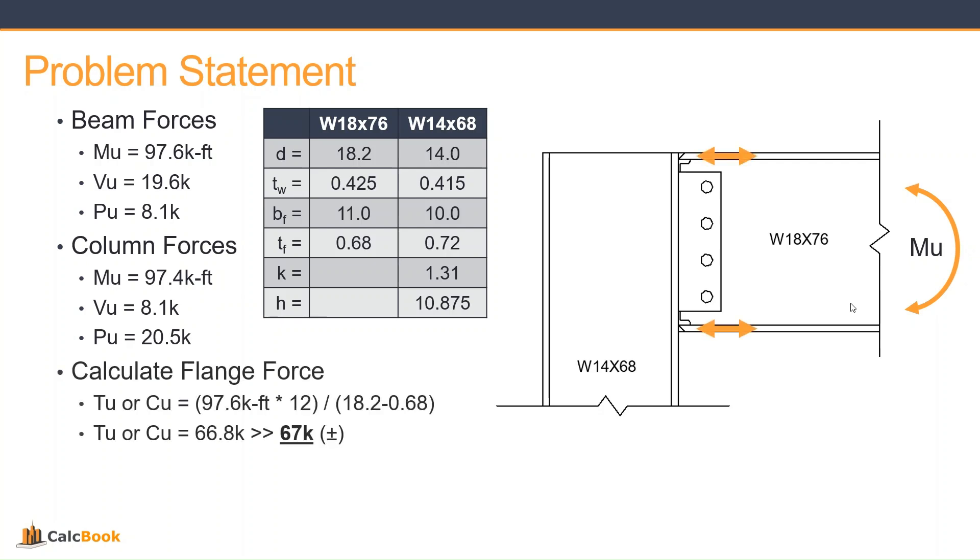The one thing we're going to calculate before we move forward is what the tension and compression forces are in the beam flange because that's what's going to impart the force onto the column. We take our moment and divide it by the depth to the center line of each flange. So we have 97.6 kip-feet times 12 for a unit conversion, and we divide that by the depth of the beam, 18.2 inches minus the flange width, which gets us to the center of the flanges of 0.68 inches. That gives us a plus or minus tension compression of 67 kips.